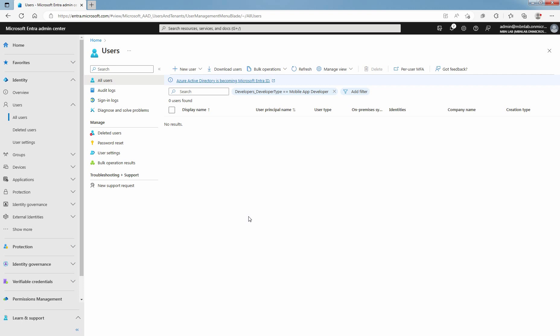In this lab guide, you have learned the steps to assign or remove a custom security attribute to a Microsoft Entra ID user account. That's all for this lab guide. Stay tuned for more videos like this. See you all in the next lab guide.